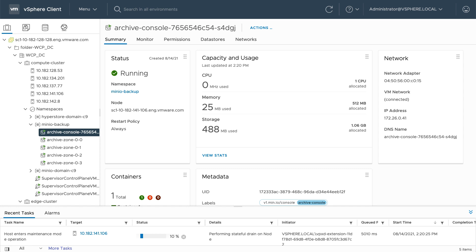If we look at the recent tasks, we can see a few things happening. As Minio prepares the host to go into maintenance mode, it notices there's a tenant on the host, zone 0-2. This is part of the archive instance I created previously.